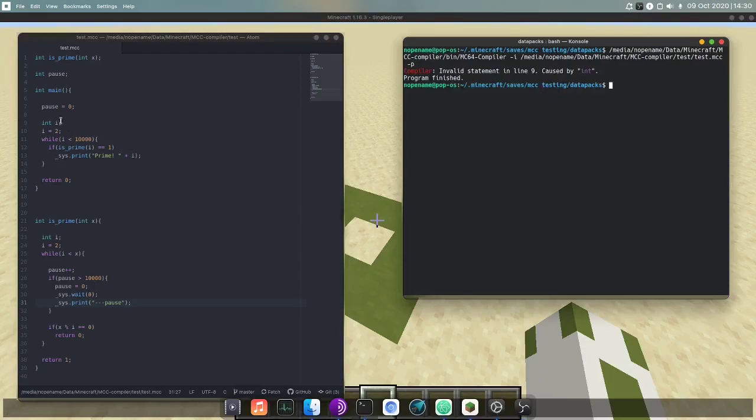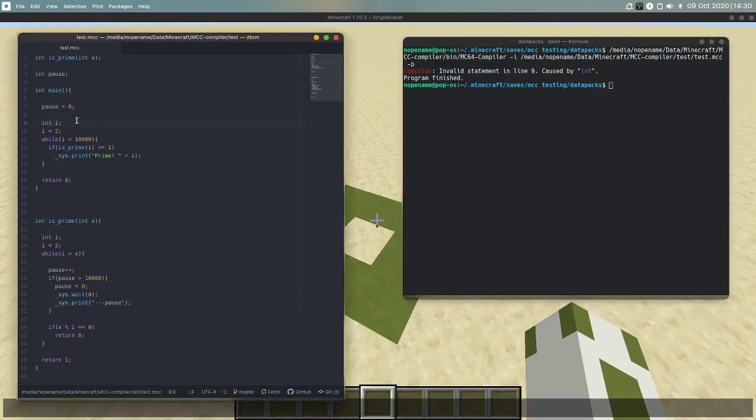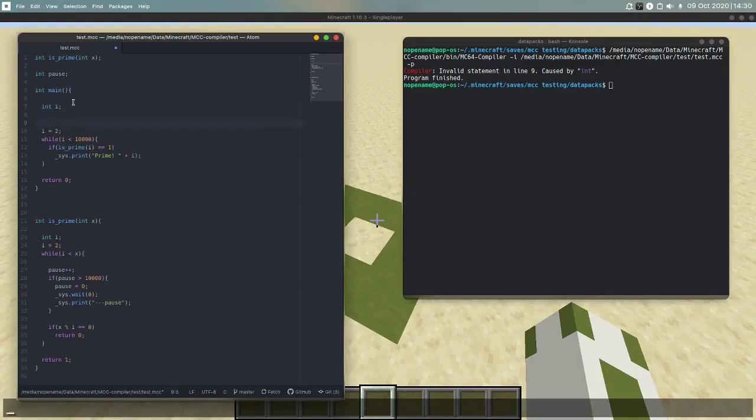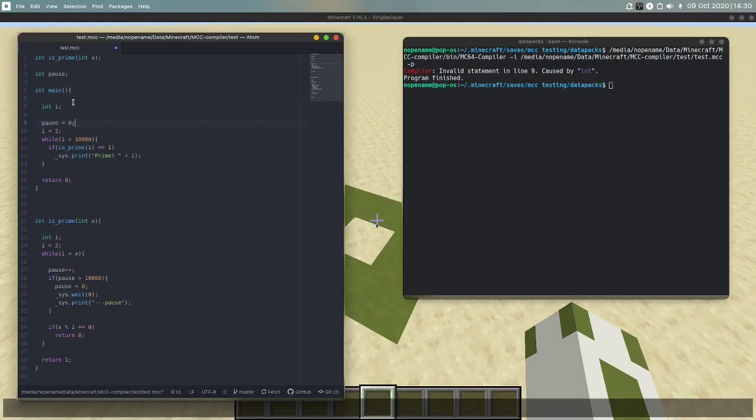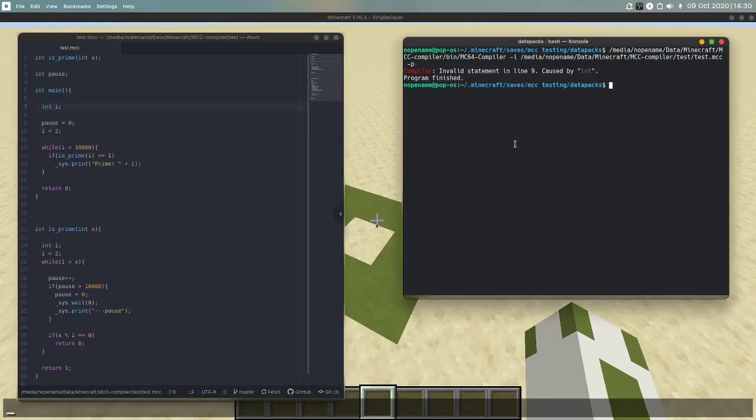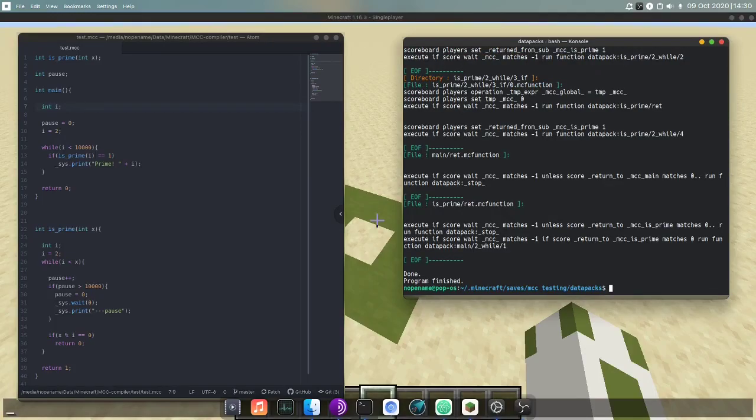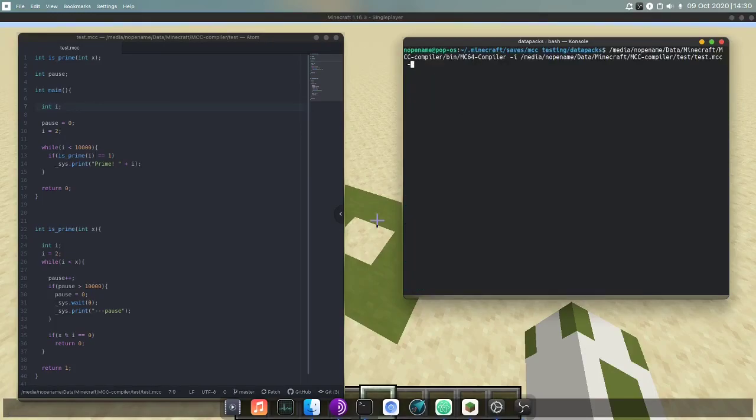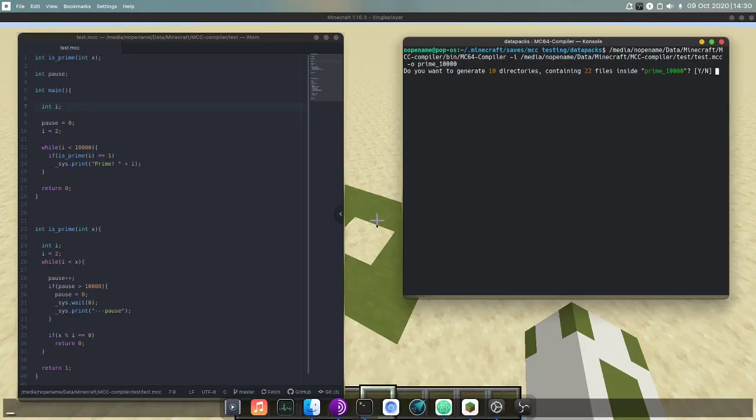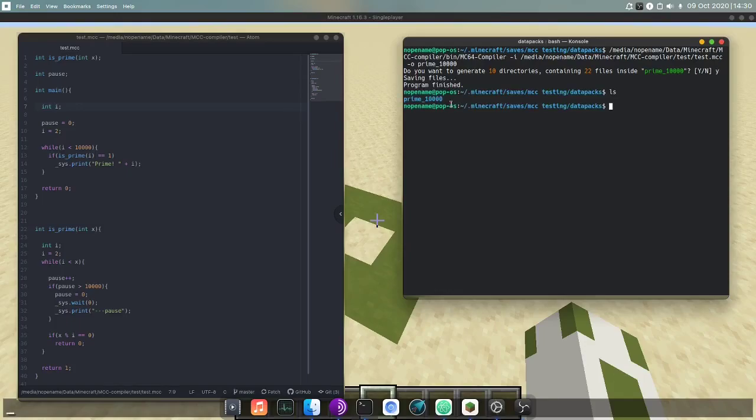Let's see if it compiles. Invalid statement in line nine. Oh right, because variable definitions have to come before everything else. Okay now it compiles again and now we can actually specify an output which is in the current directory and we call it prime 10,000. Do we want to generate 10 directories containing 22 files? Yes we want to do that.